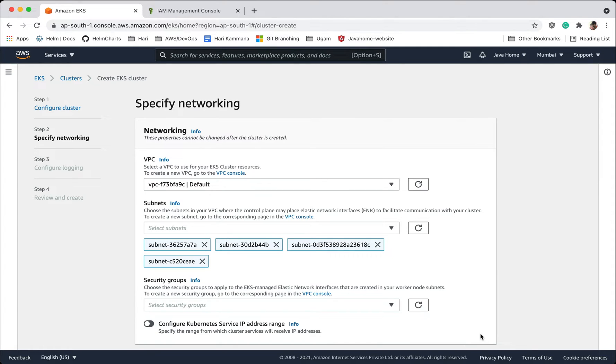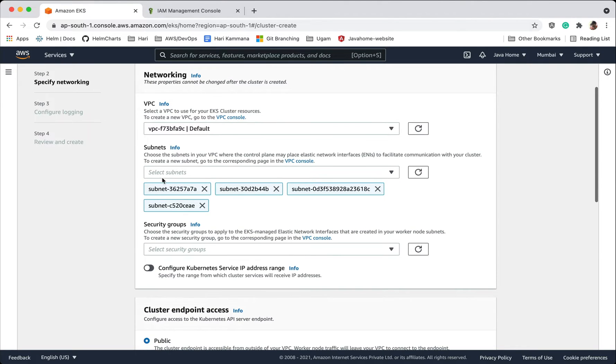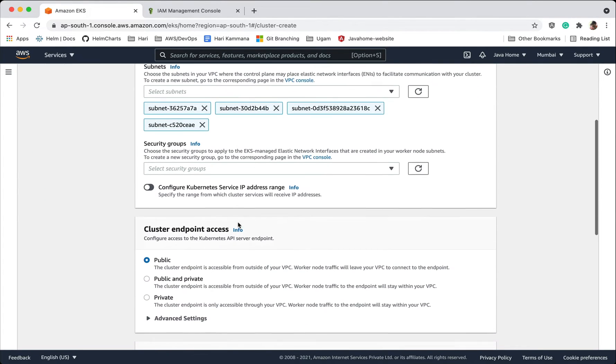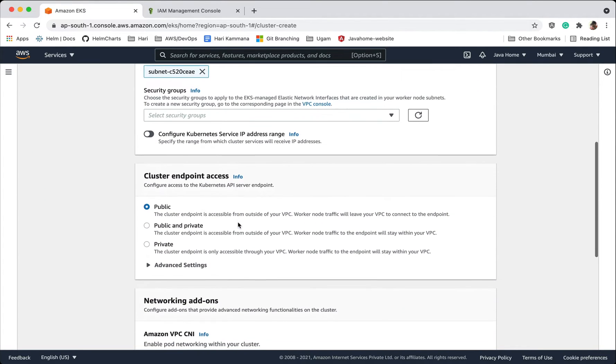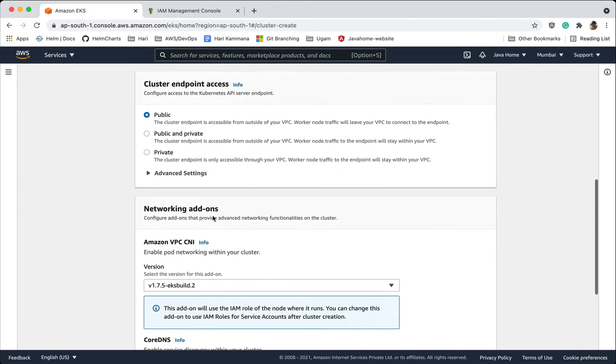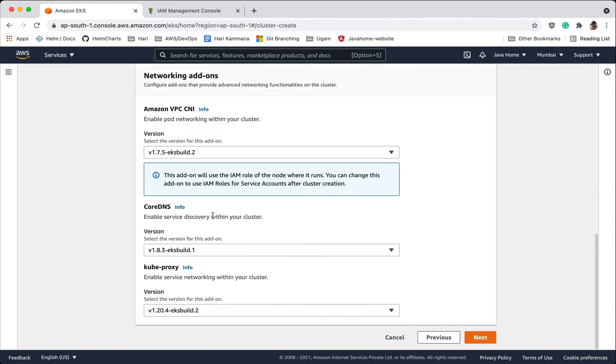Let's choose networking. I want to choose the VPC where my cluster should be set up. I want to go with default VPC and default subnets. I want to keep this endpoint public and I am leaving other options as it is. Go next.